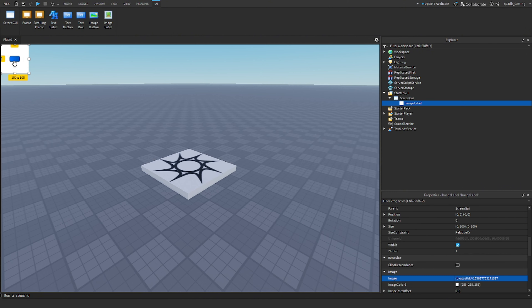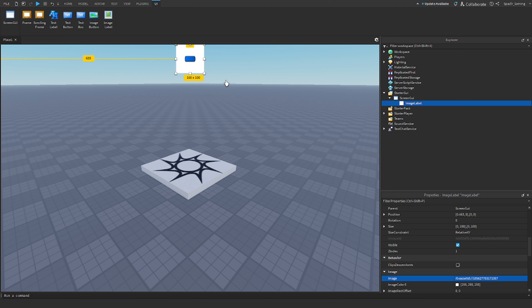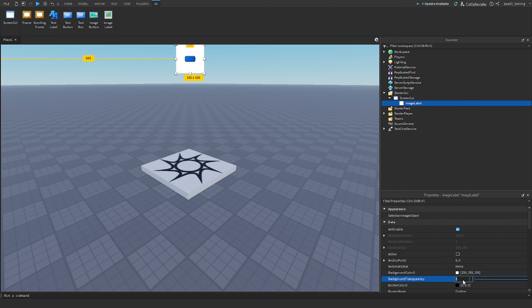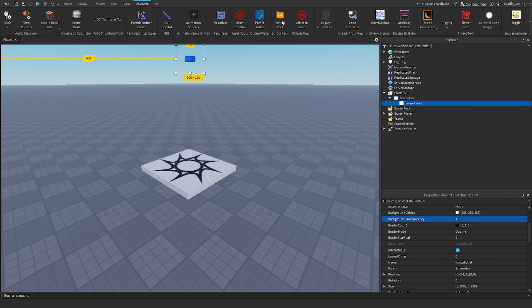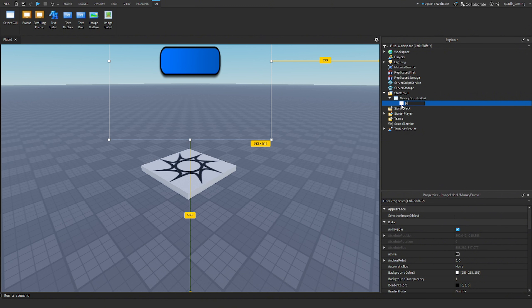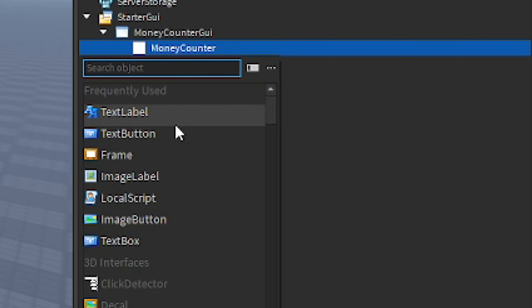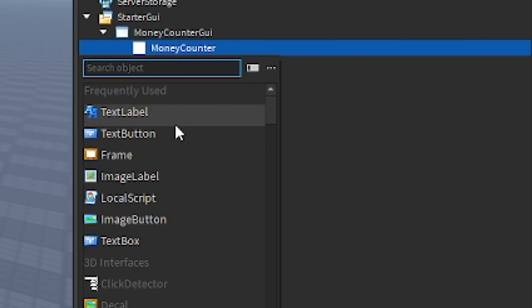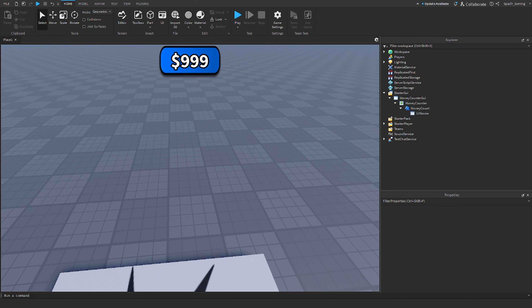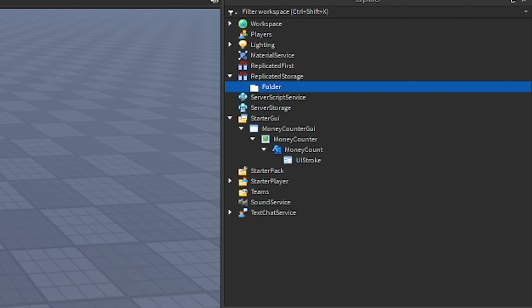I had to update Roblox Studio so let's try this now. I'll do ScreenGui, add an image label — this is my UI. It looks a bit weird because it's not sized properly, but let me set the background transparency to one, then do offset scale. Name this 'money counter'. Now we're gonna add a text label — drag it down since it's up here — then scale this how we want.